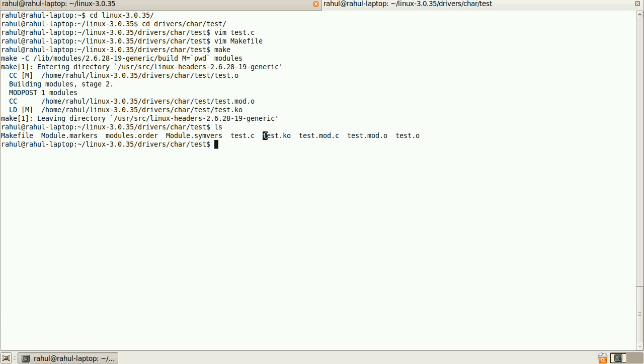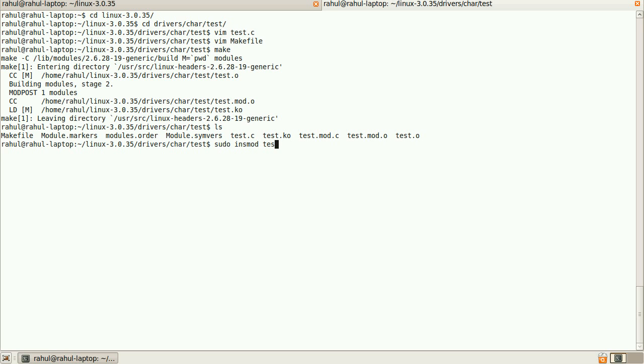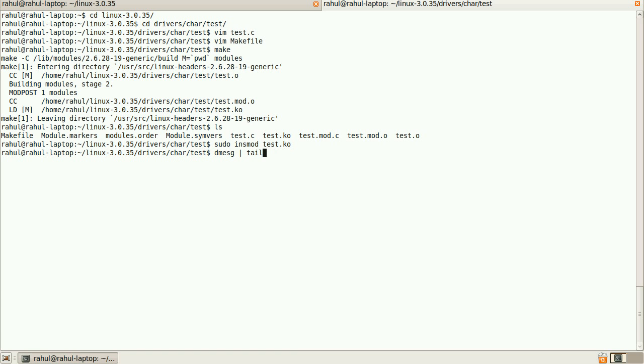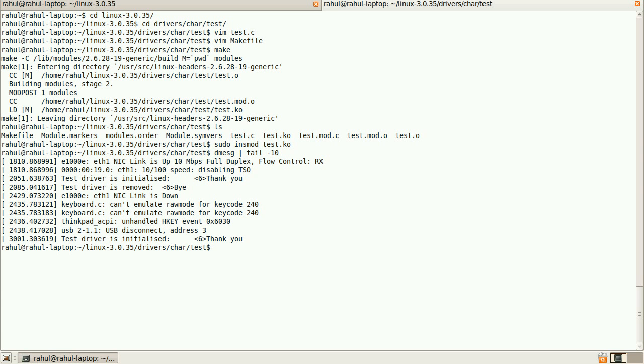So if I want to insert it, simple insmod is a command that is used to load a driver. It is test.ko. If I check it, dmesg minus 10, the driver is initialized. Thank you.